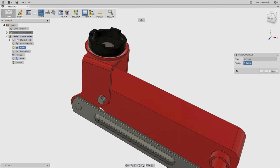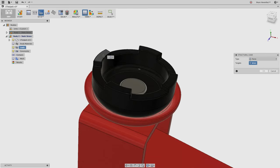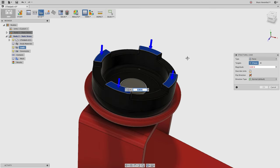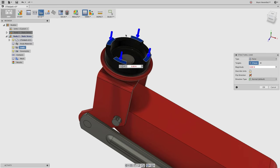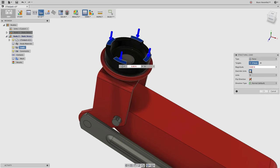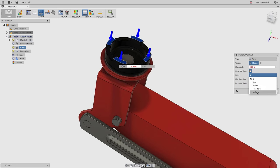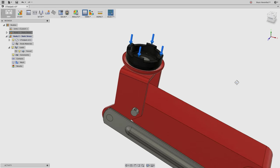Now let's apply a real load. I want to apply a one-ton load to the top faces. I'll select all four faces. The load applied is the total across all selected faces combined — not per face. I don't know what one ton is in Newtons, so I'll use 'override units' and select ton-force, then apply a one-ton force. I'll leave it normal to the face and hit OK.